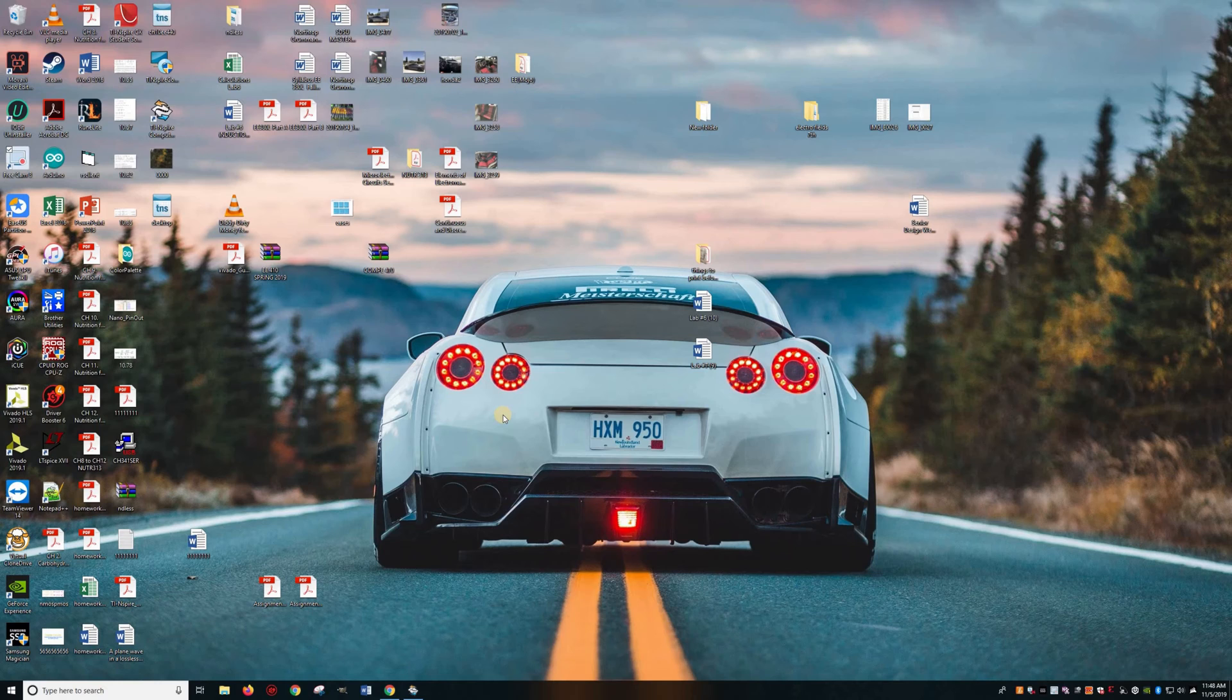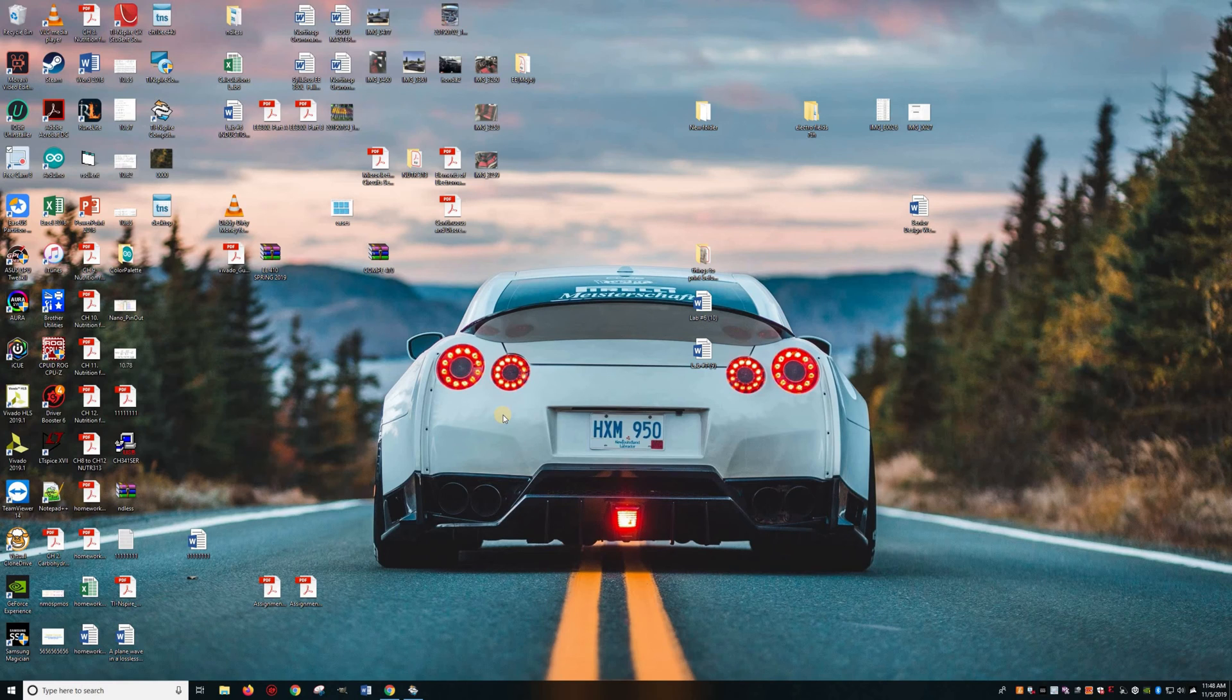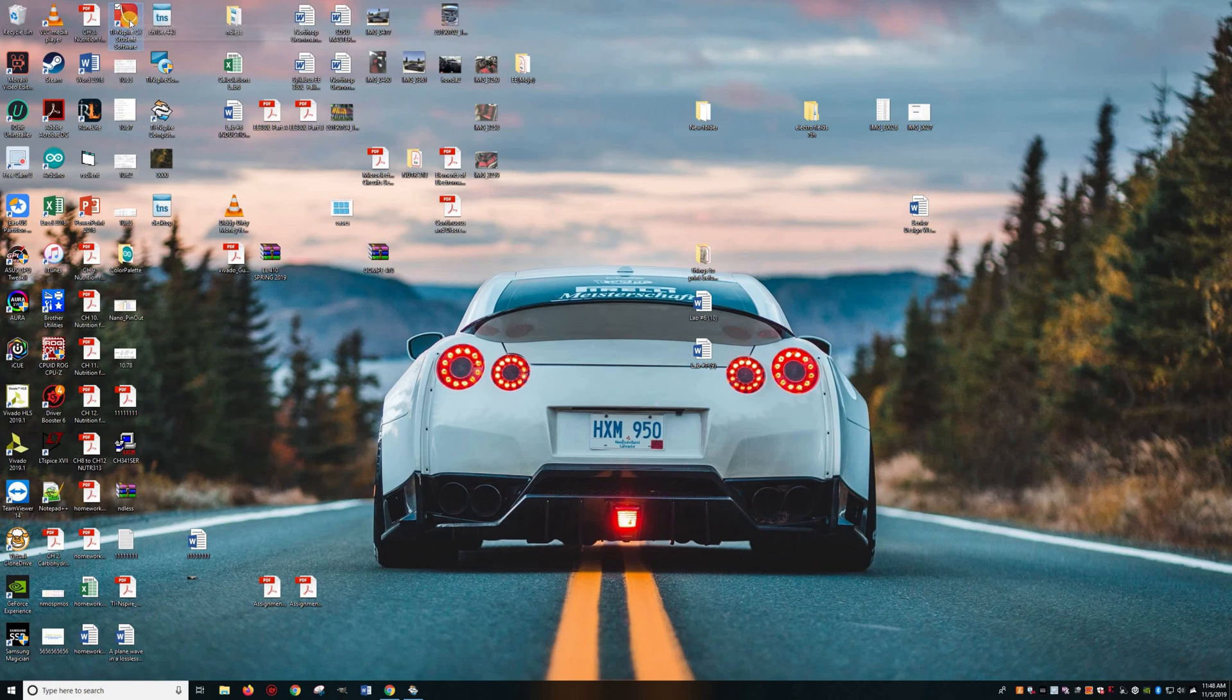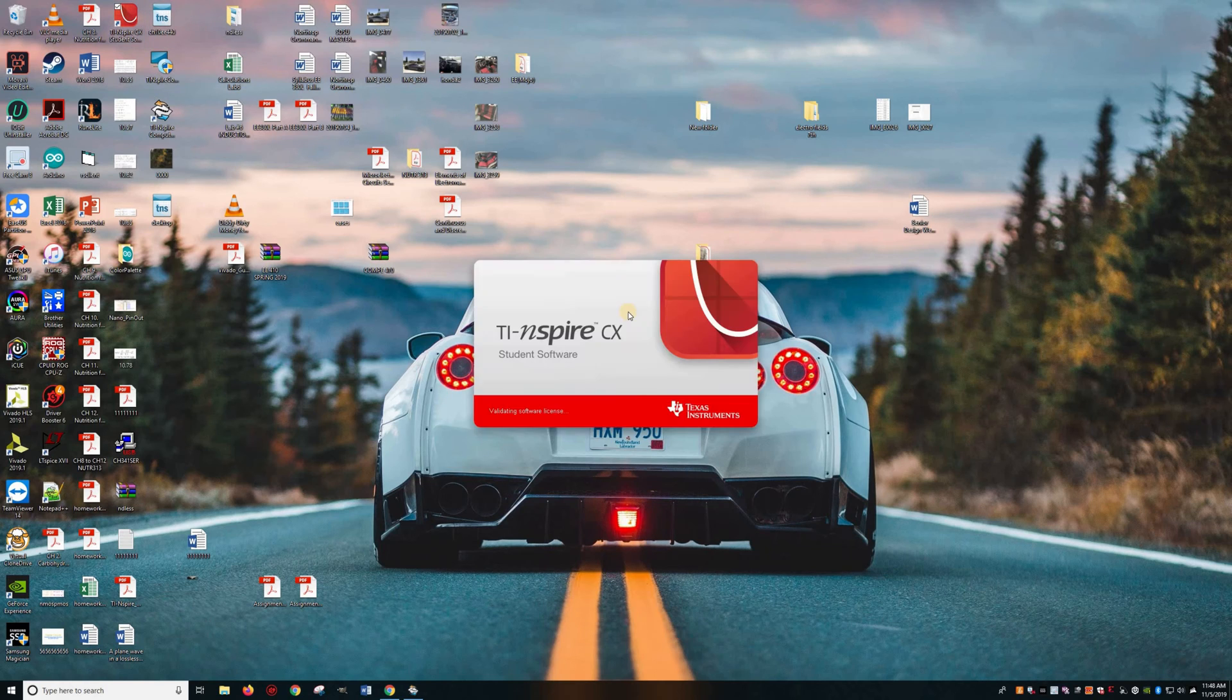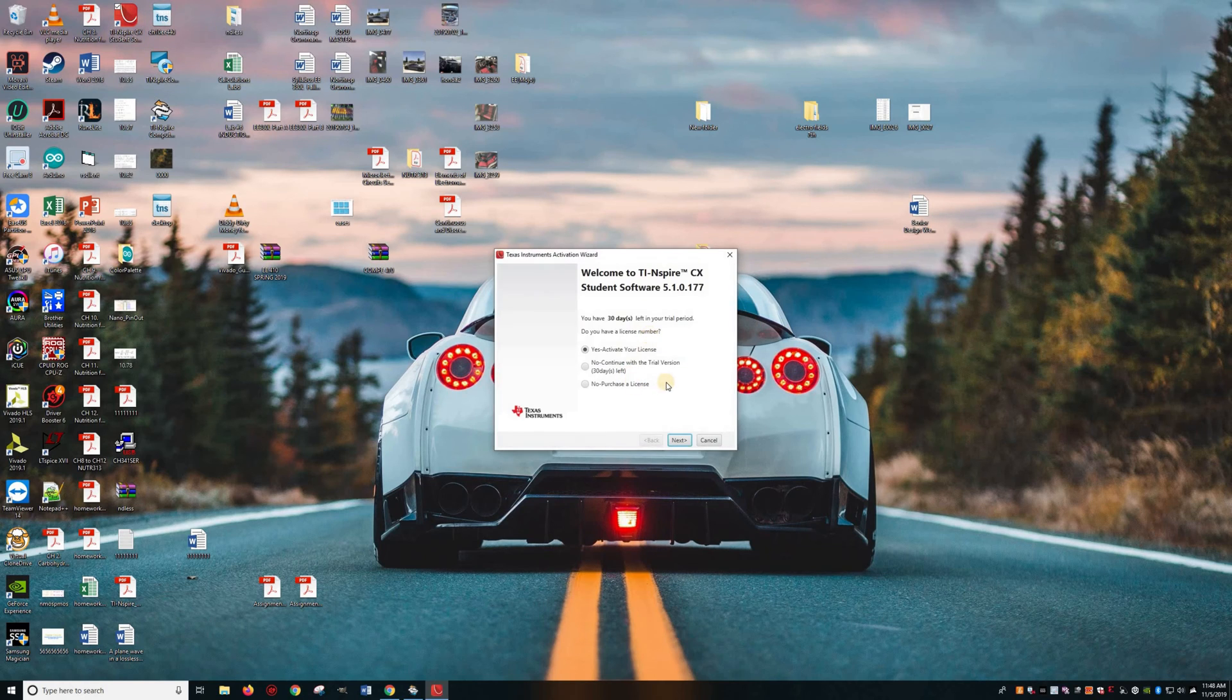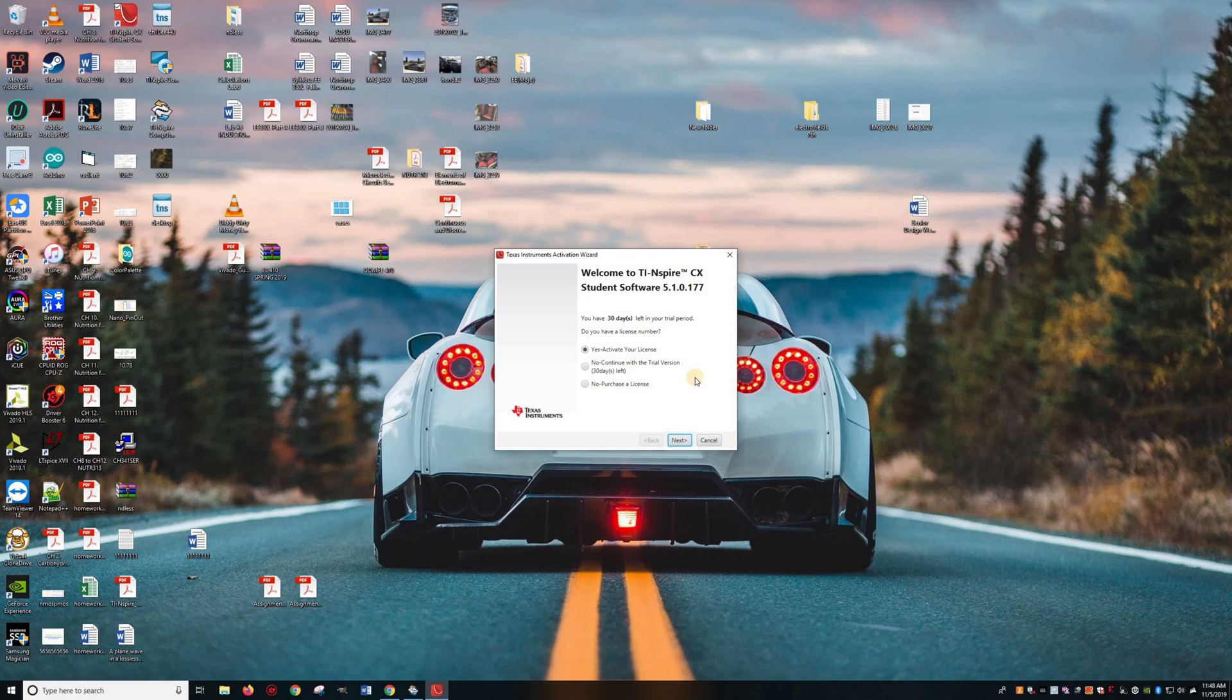Alright, today I'm going to be going over how to transfer files into your TI Inspire CX calculator without the need to buy this. This is the TI Inspire CX student software. And with this, what you need to do is you need to purchase it. A lot of people buy their calculators online or whatnot, so they don't have a serial number to activate it, a license number.